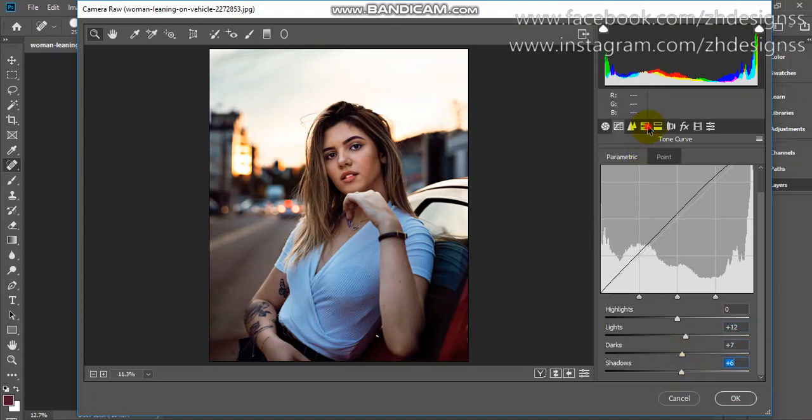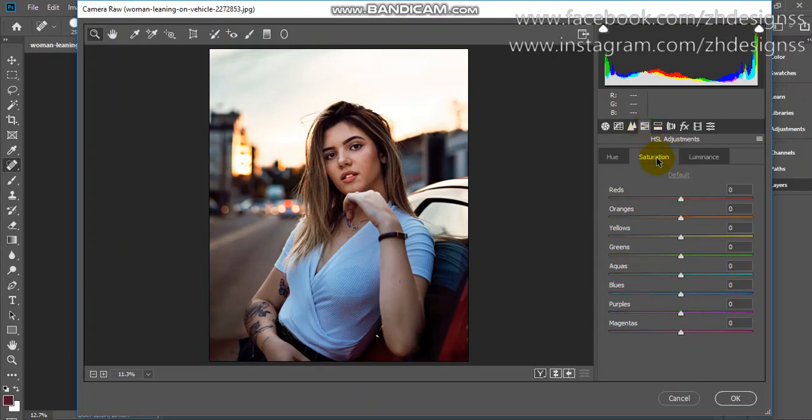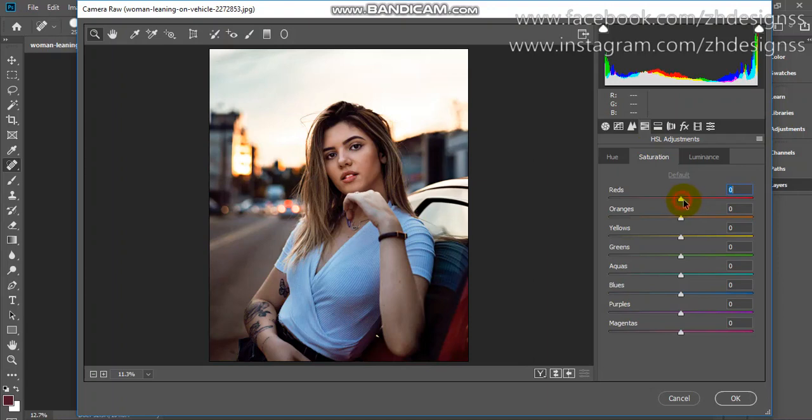The main focus will be on the HSL adjustments. First go to saturation. As I already said, you have to play with red, oranges, and yellows because they are warm colors.